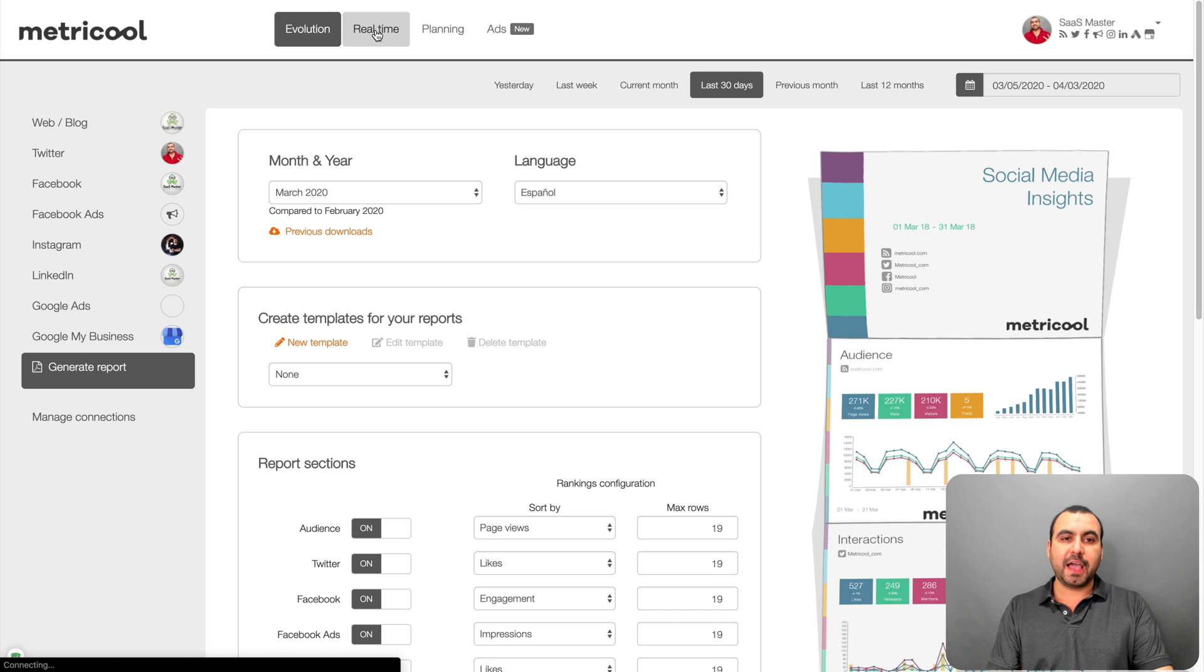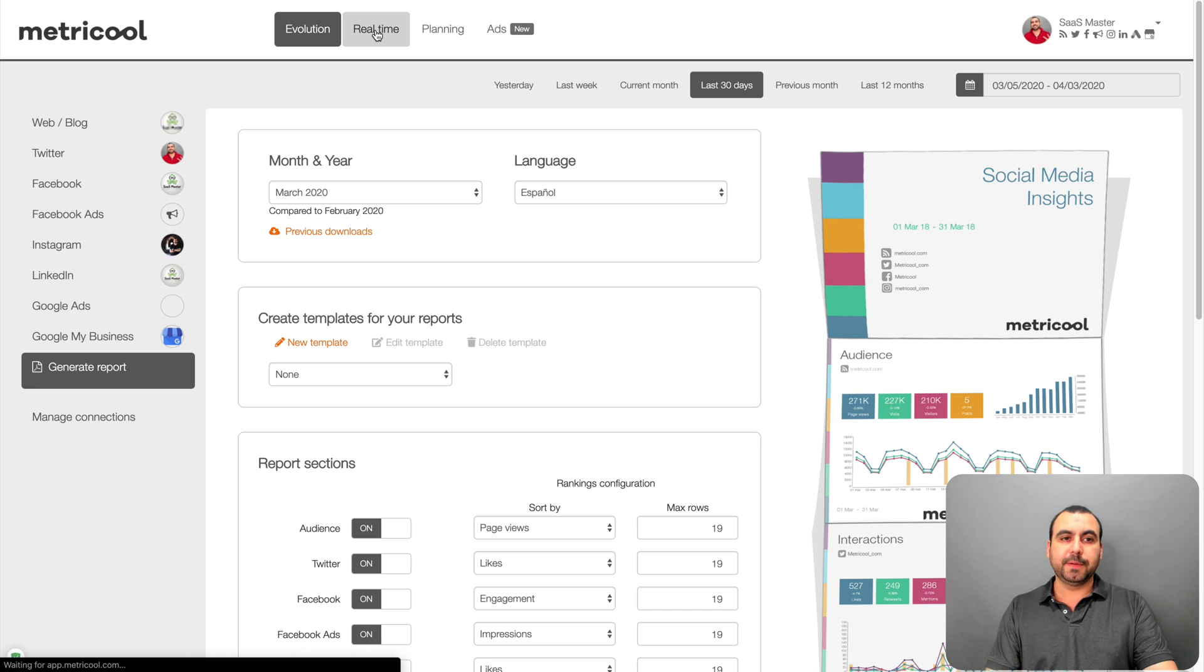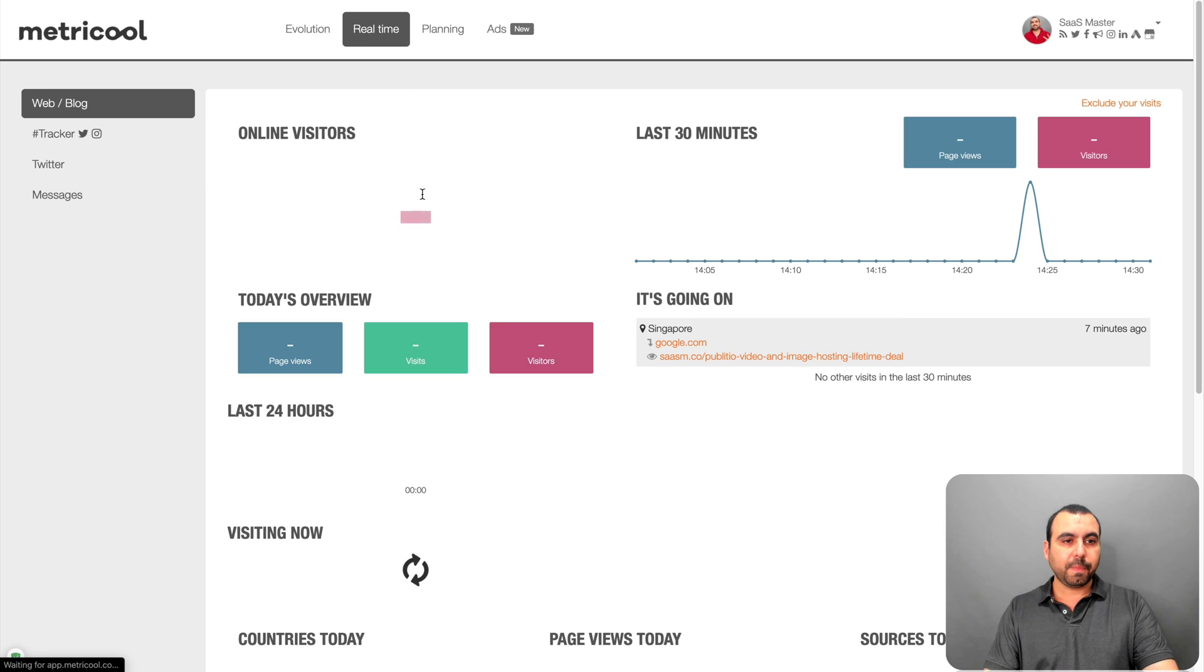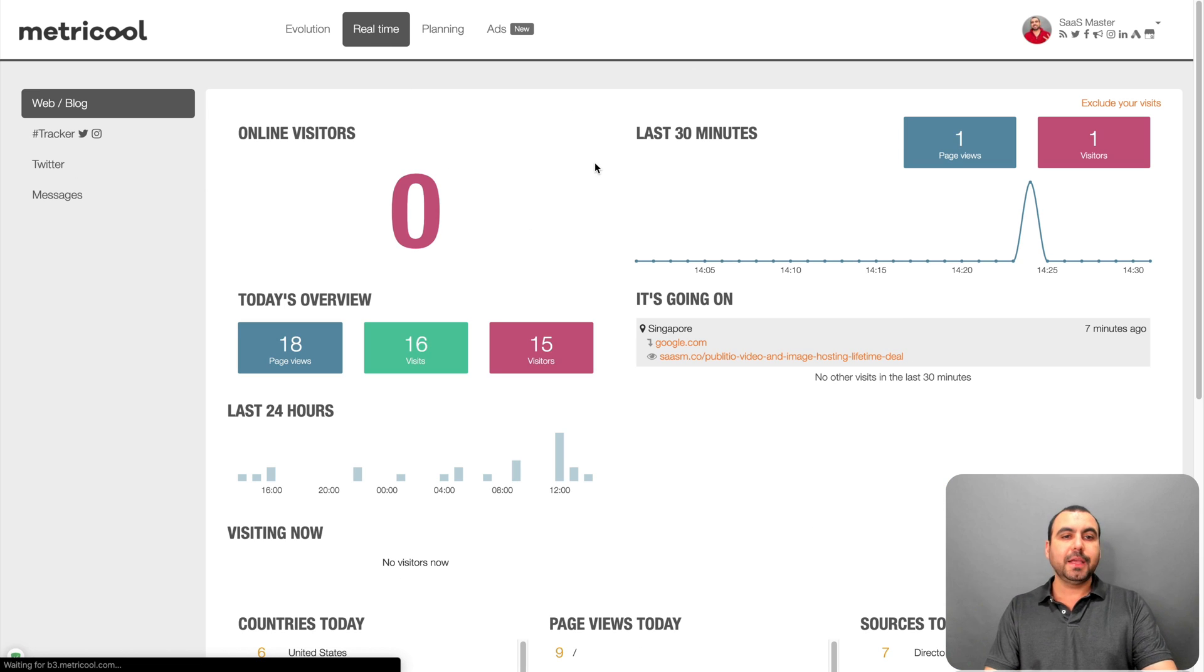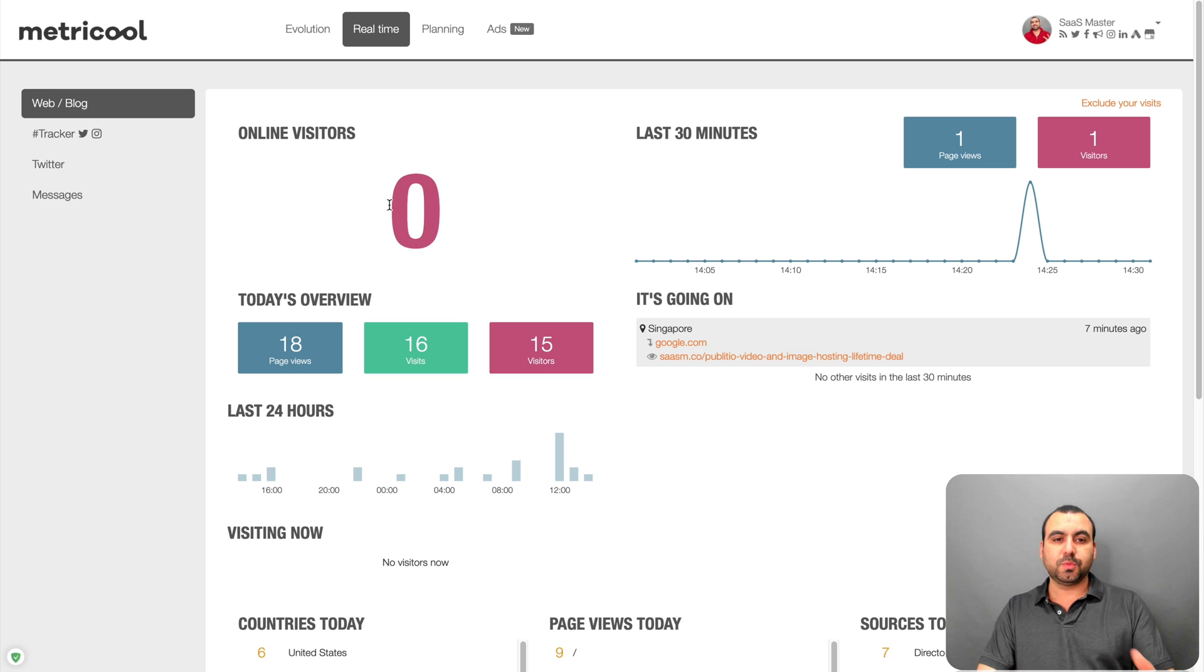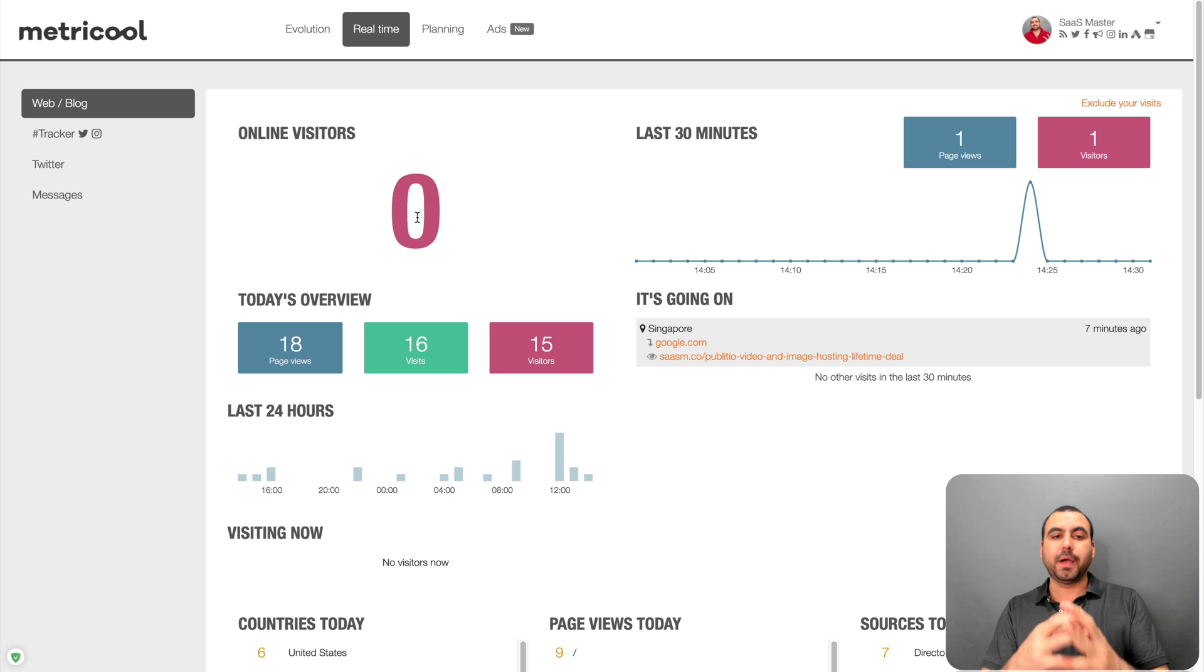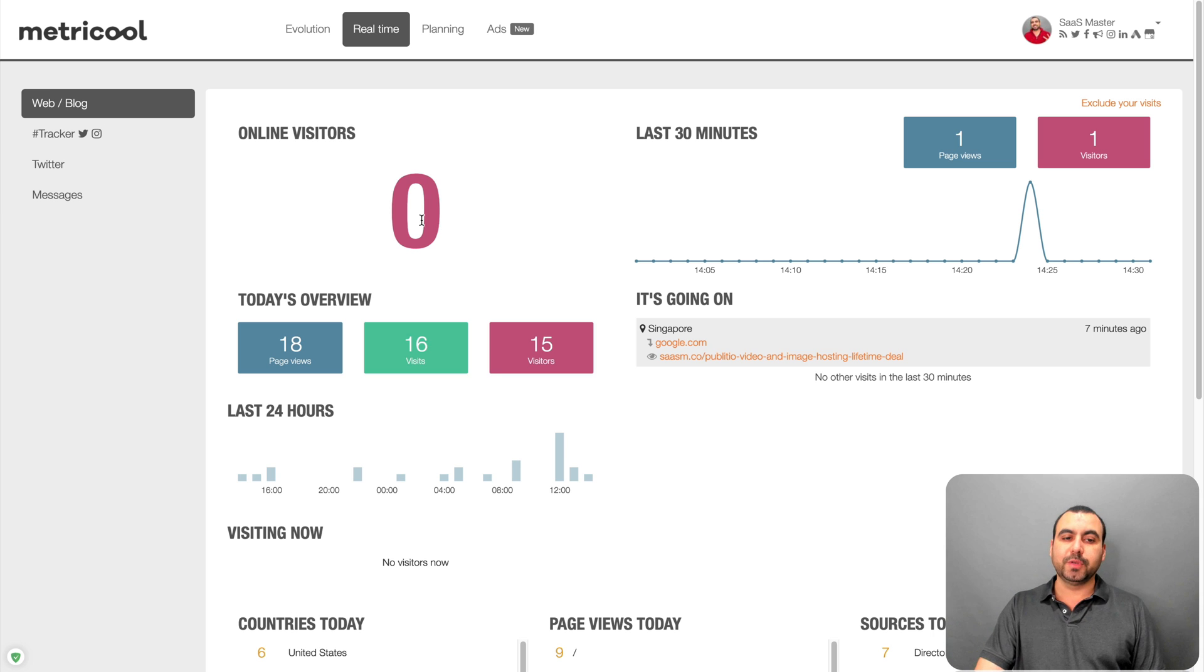Next thing we have is real time here in Metricool. Let me show you what that is in a bit. All right. So here's real time. Obviously, I have connected my blog in this time right now. No one is viewing my blog. So right now it's zero views. If someone was actually inside my blog, you would see this.